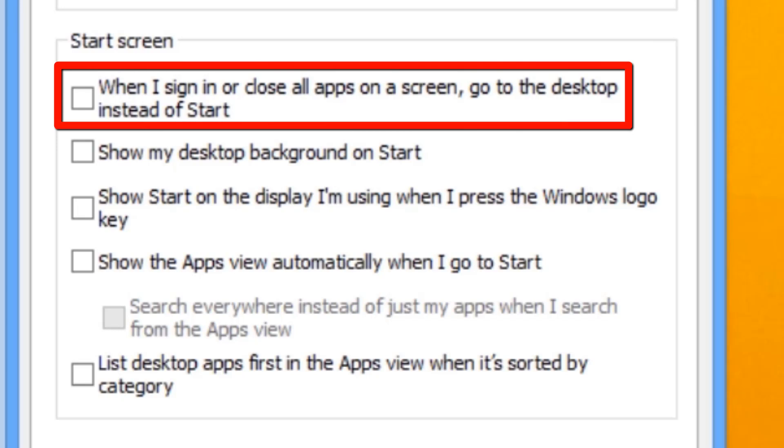As part of the Windows 8.1 Update 1, this option is enabled by default on PCs with a keyboard and mouse, and not enabled by default on devices with touch as the primary mode of operation.